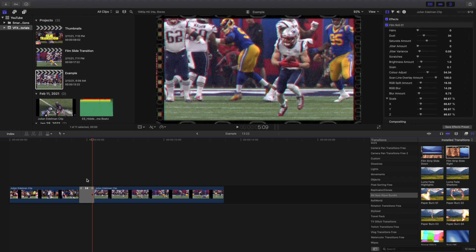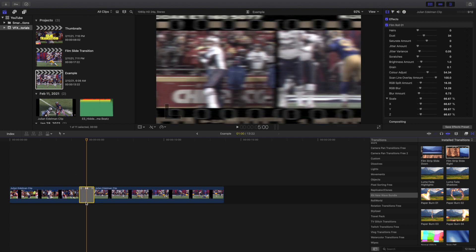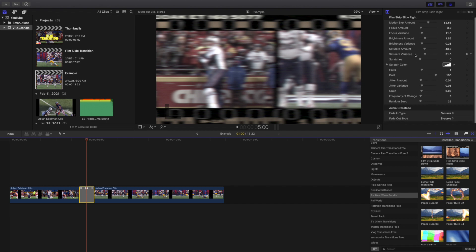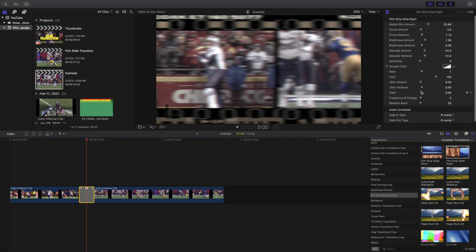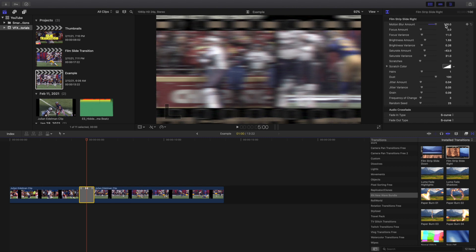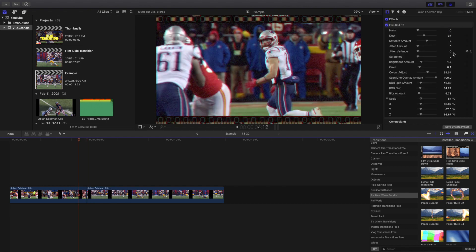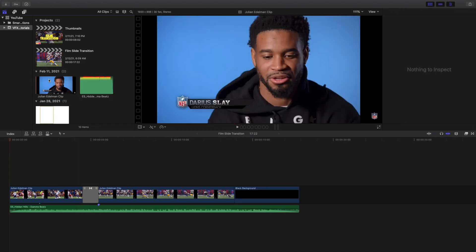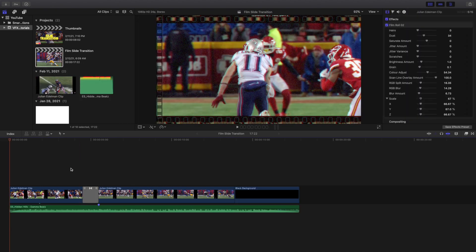Just like the other one, you can click on this transition and mess with a whole bunch of different settings. You could mess with the grain, or mess with the motion blur amount to make it look a lot smoother. You can go in and adjust different settings in the transition, and that's literally all you're doing for this effect.